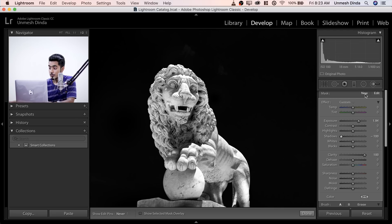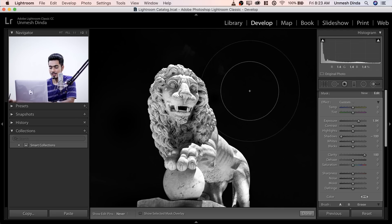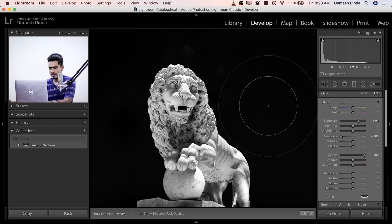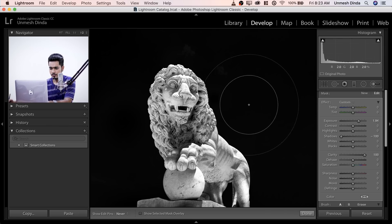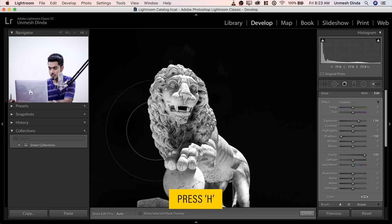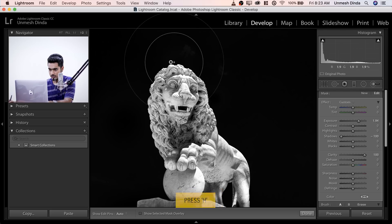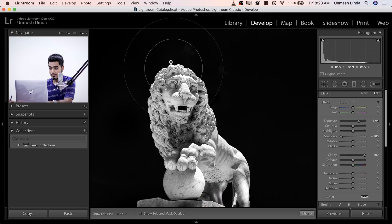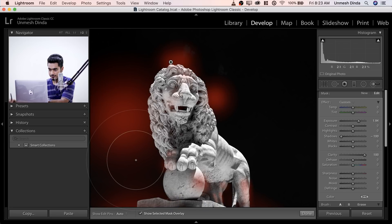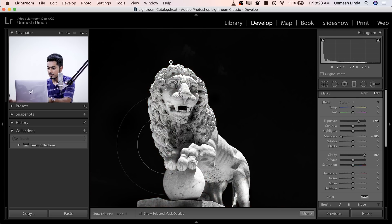Let's zoom out and add some darkness. Click on New — don't just decrease the exposure and start painting again; that's the same brush. By the way, if you cannot see the brush points, press H to show them. And if you want to see which areas you've painted, press O — red shows the painted areas. Press O again to hide them.